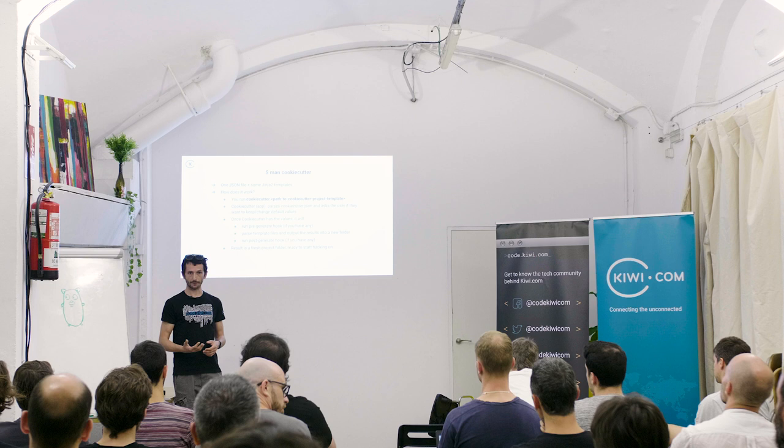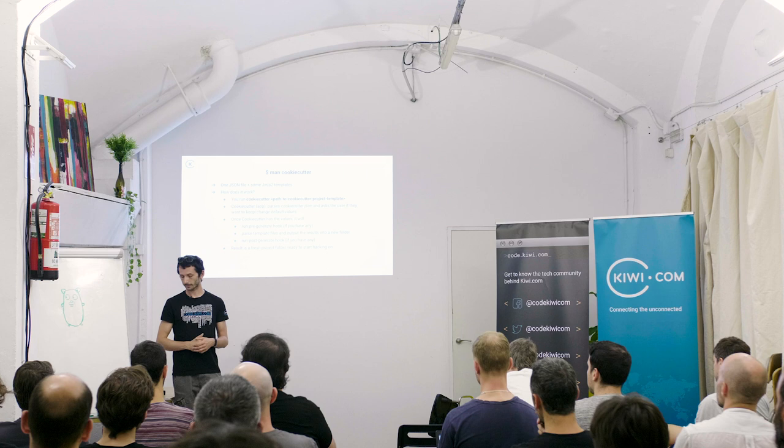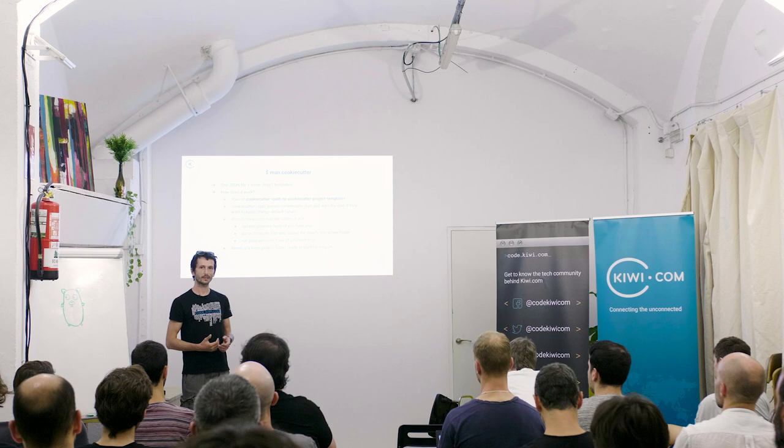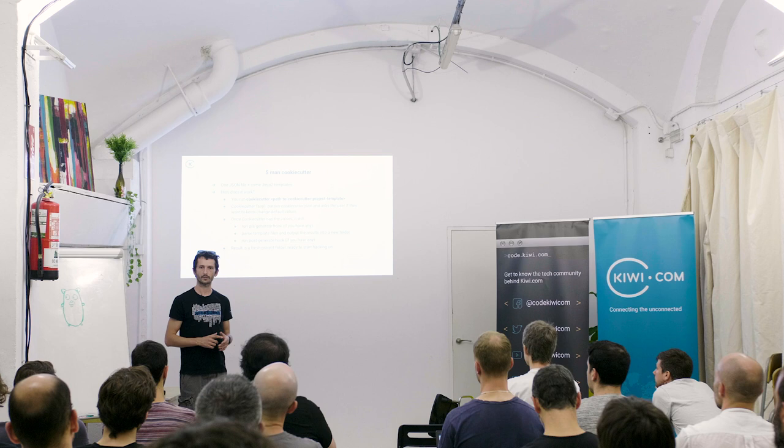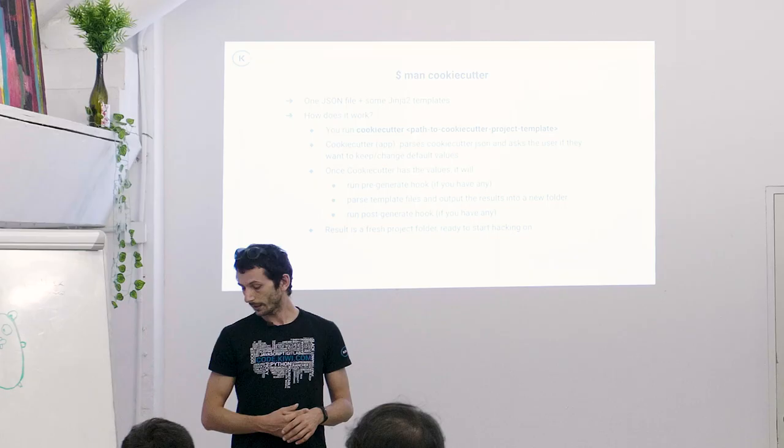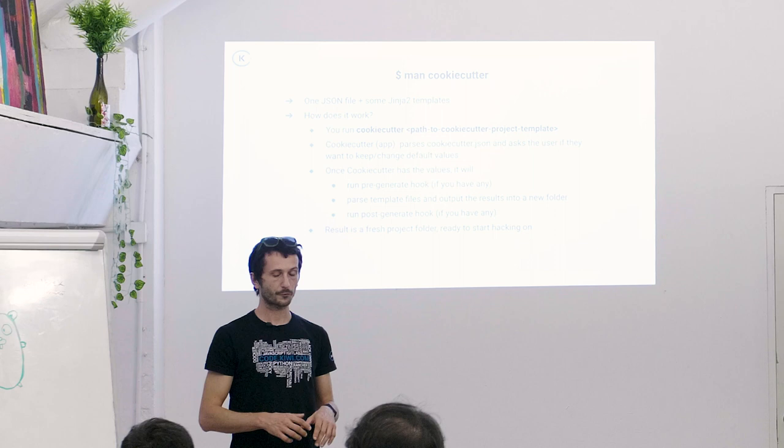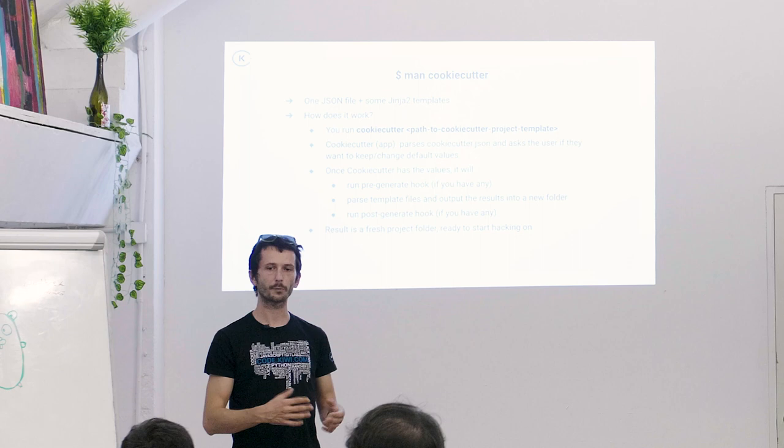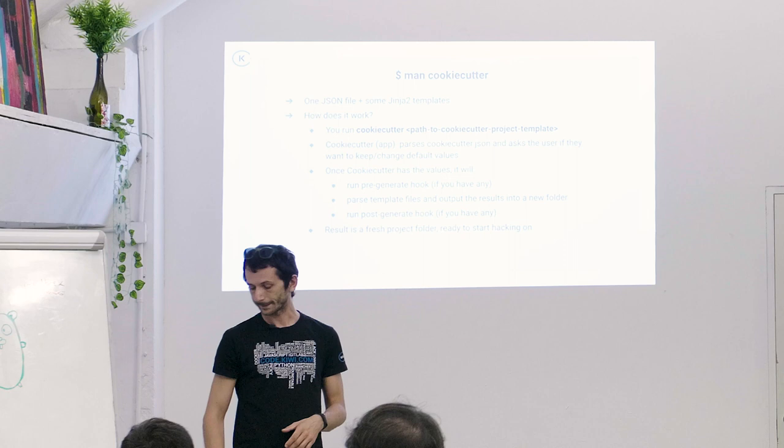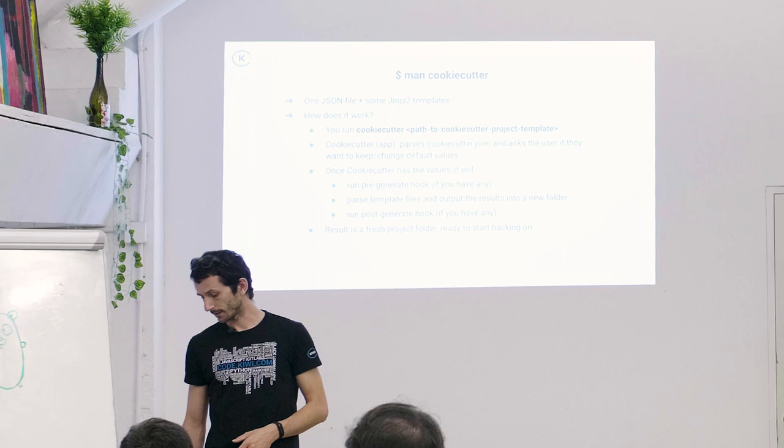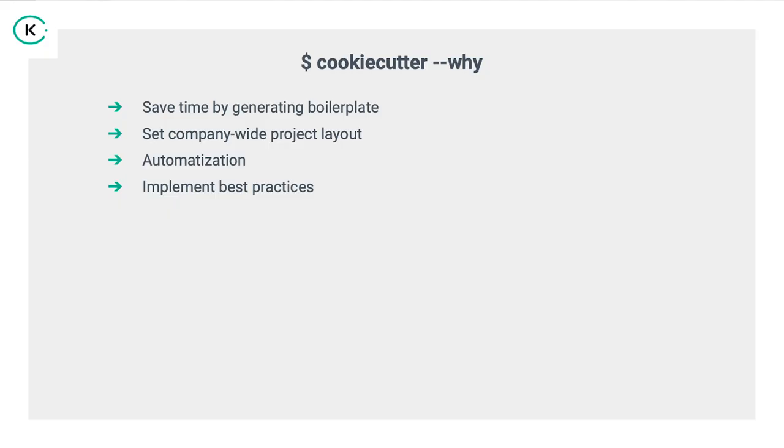It would then parse all the template files, changing the variables with what you inputted, and then it would run post-generate hooks. What those usually do, they are intended to maybe delete some files, maybe change something on the file system, and what you end up is freshly baked projects, which is basically like a bunch of boiler plate, which you would do normally for every project, but it's in a simple command. Basically, that's it. We will see later on how it actually works, but that's the gist of it. This is the cookie cutting.